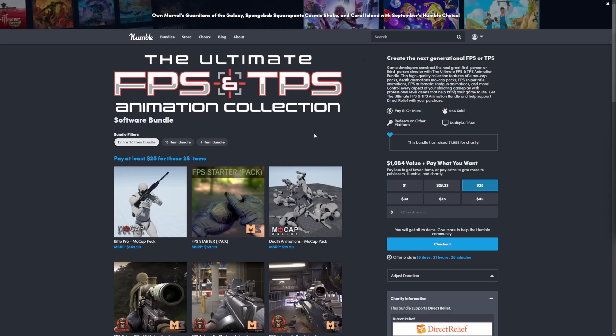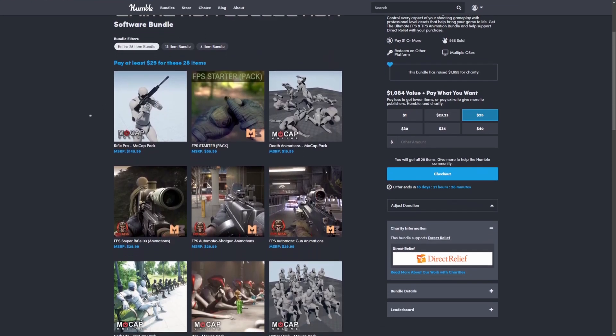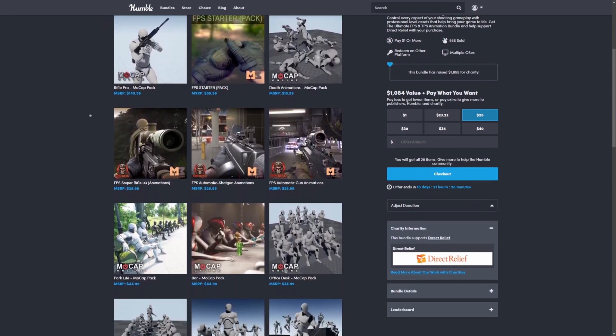This comes with over a thousand animations for both third-person and first-person, only for $25 on Humble Bundle. This is available for about 18 more days.